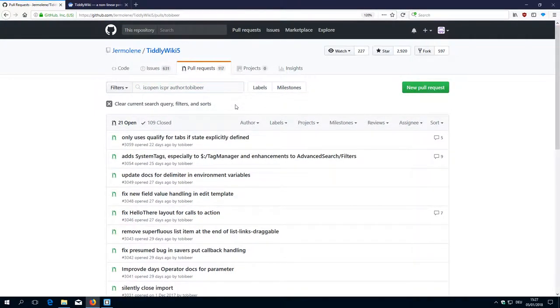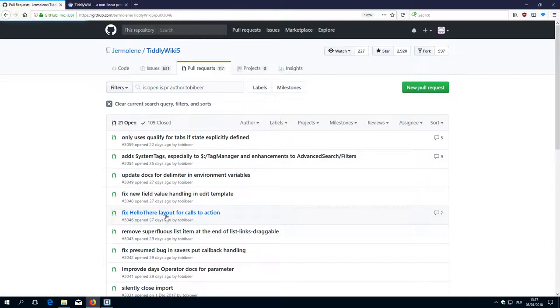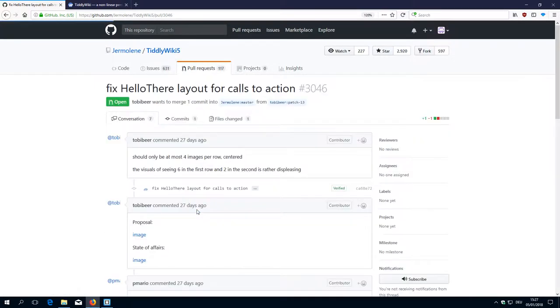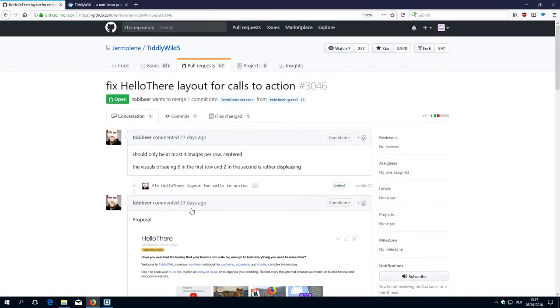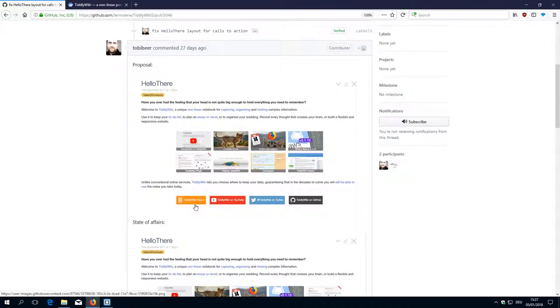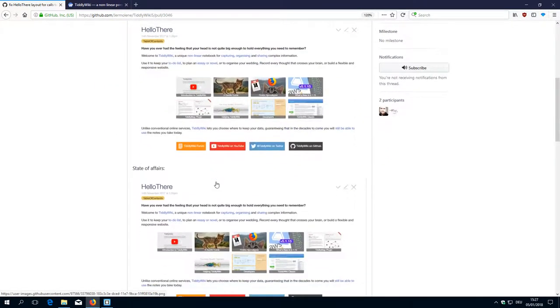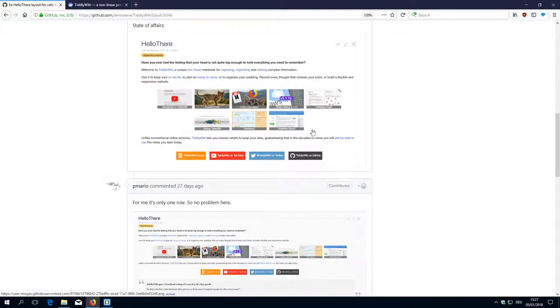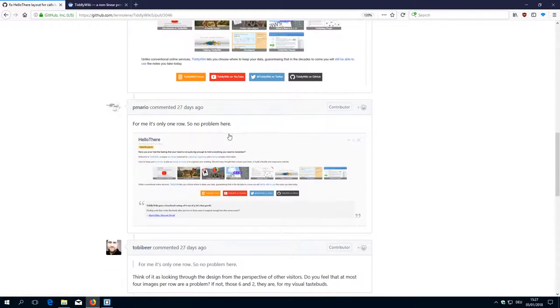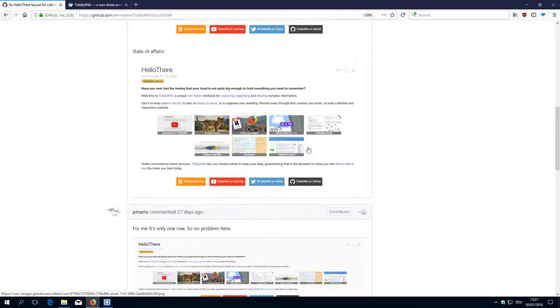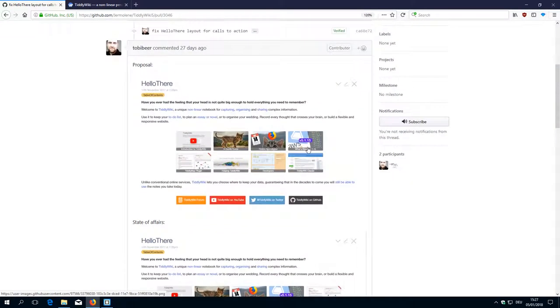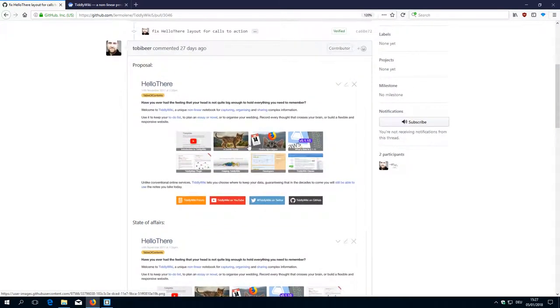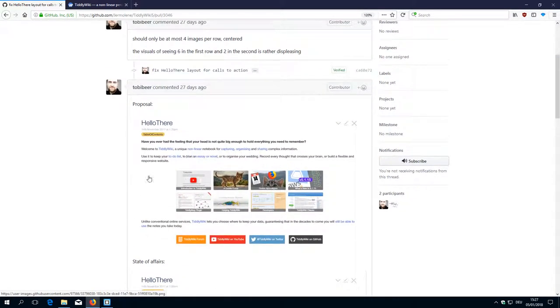And there should be a fix for hello there. So the default layout if you visit TiddlyWiki5.com, the hello there tiddly looks like this. For me it looks like this. And Tobias suggested that it should be a little bit more centered view.